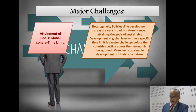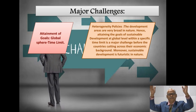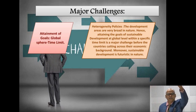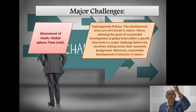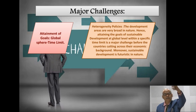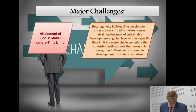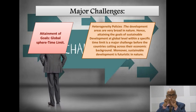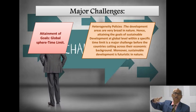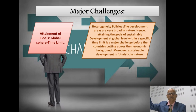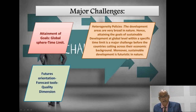Sustainable development is very futuristic in nature — not 10 or 20 years ahead, but centuries ahead. We talk about long-term, short-term, and immediate futures. The attainment of goals with very long-term futures, and developing a long-term vision, is a major challenge at global level.